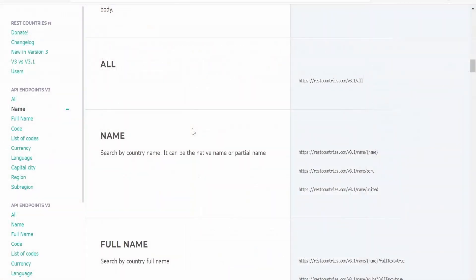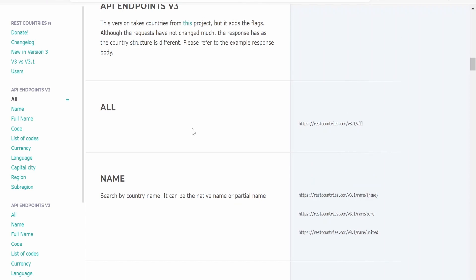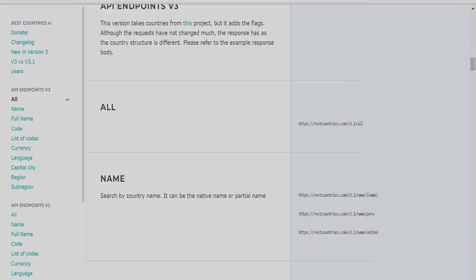For this use case I am considering REST countries REST API which is available freely. I will provide the link in the description where you can find the documentation for those REST APIs for REST countries.